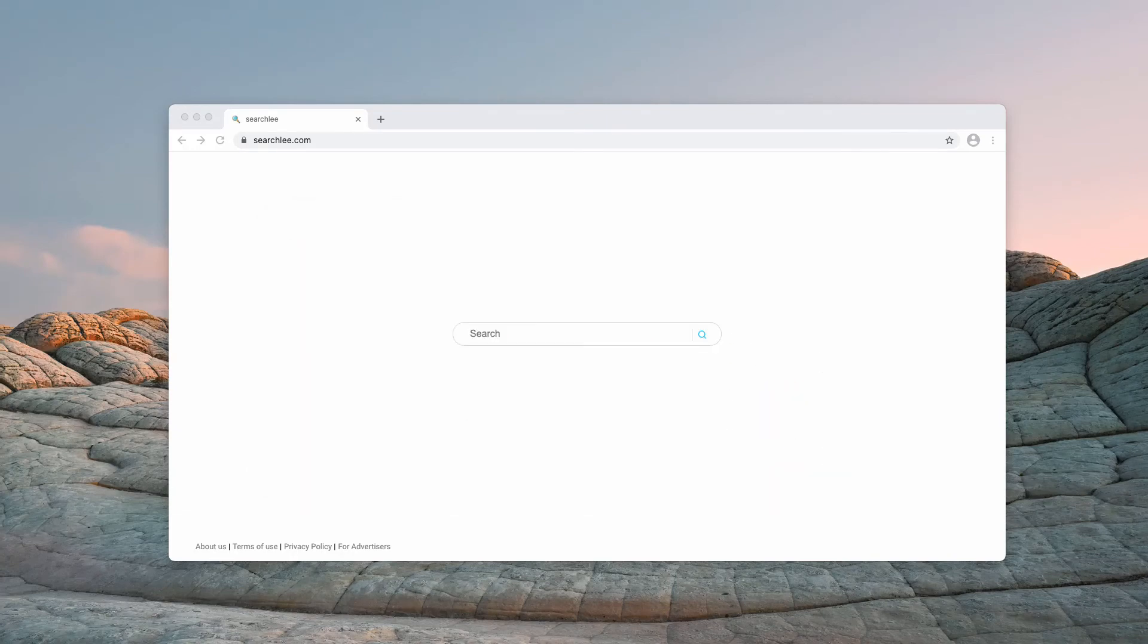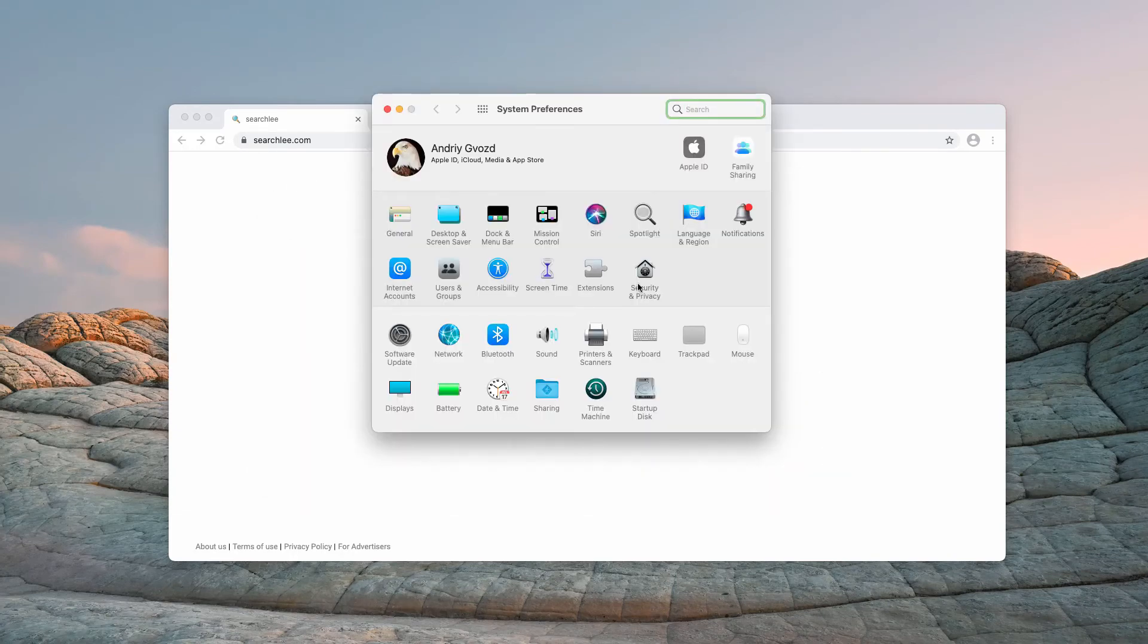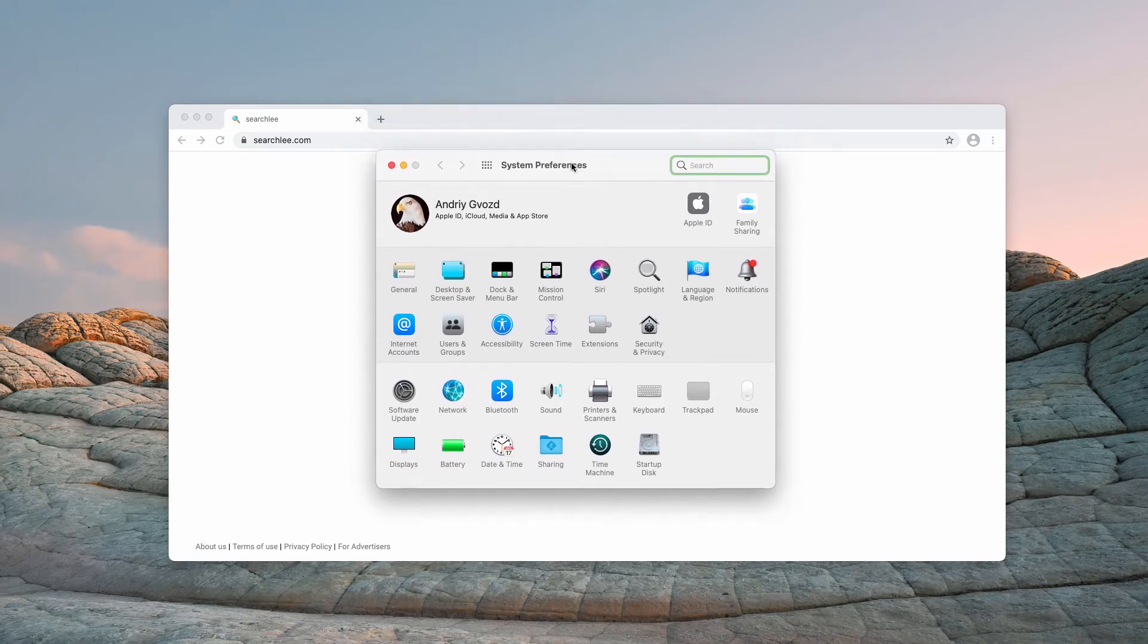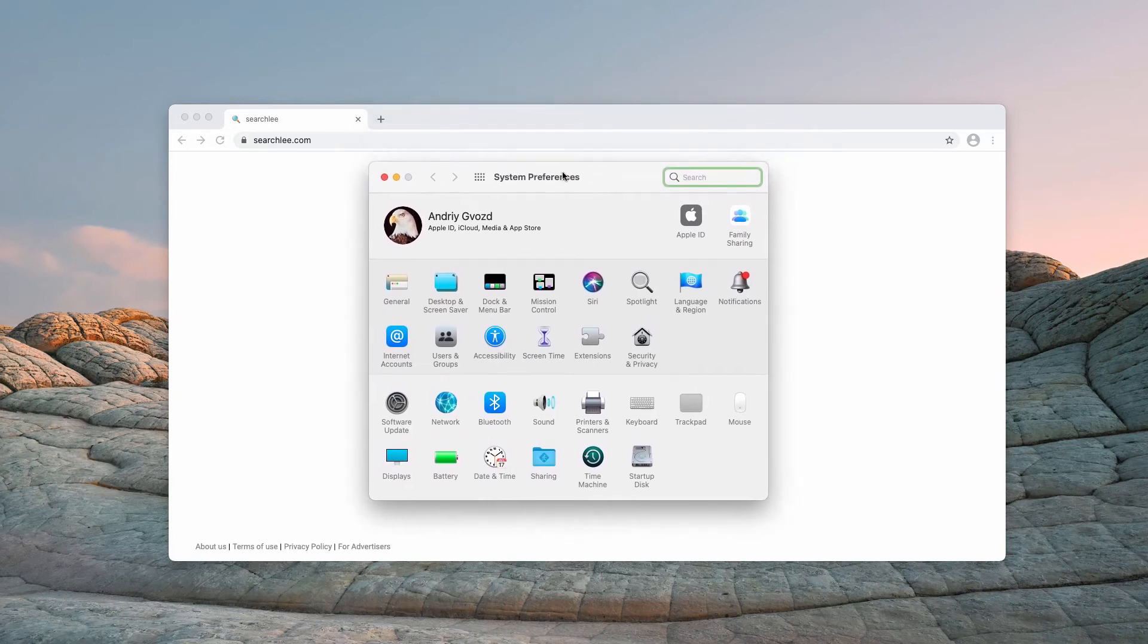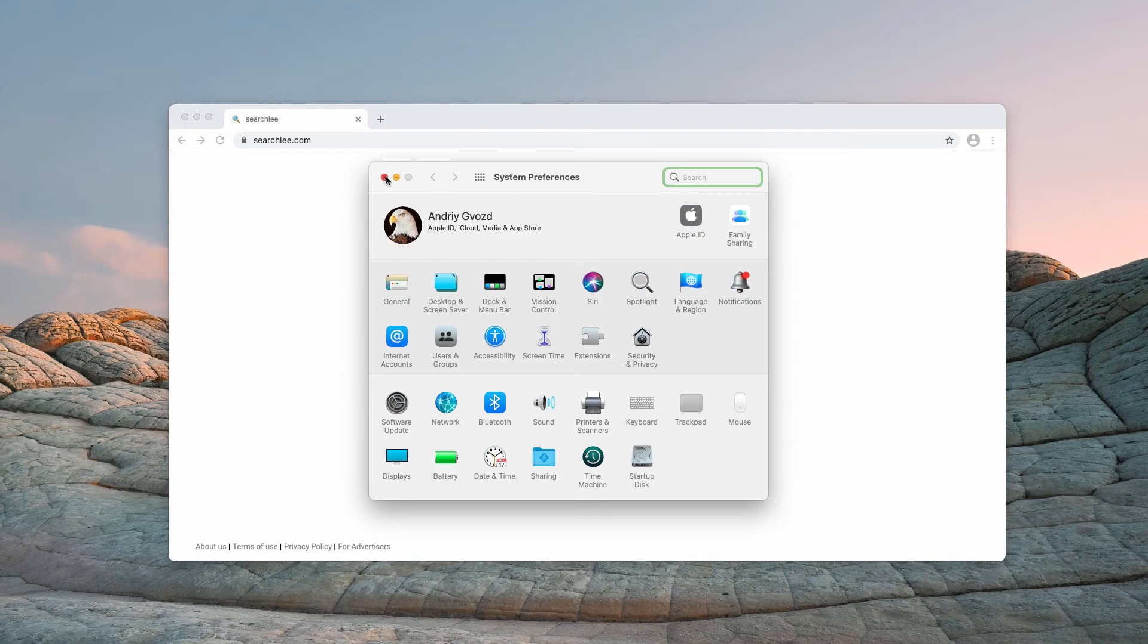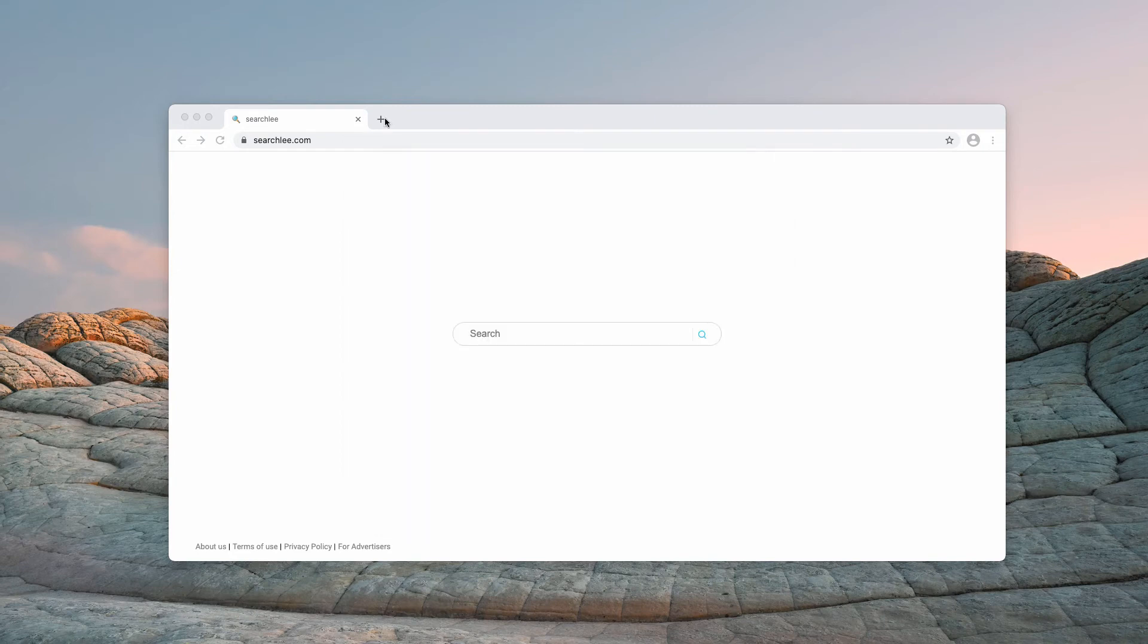Also, go to System Preferences and look for suspicious profiles because some browser hijackers work through adding a special profile. If you find the profiles icon, inspect it and delete any suspicious items.